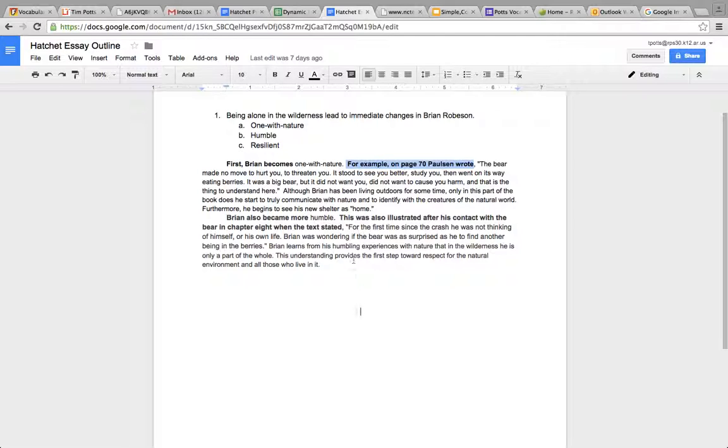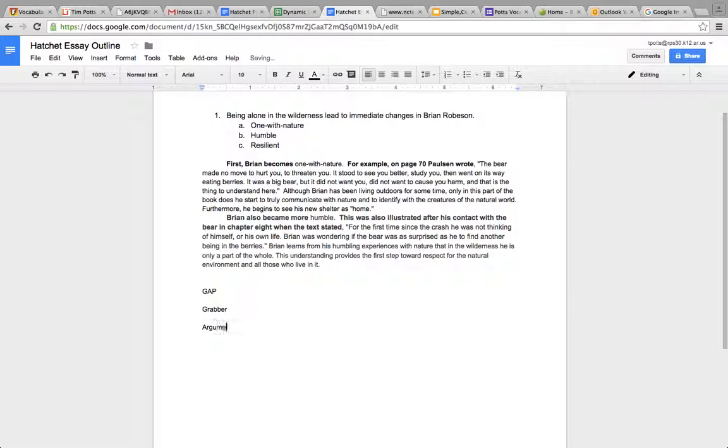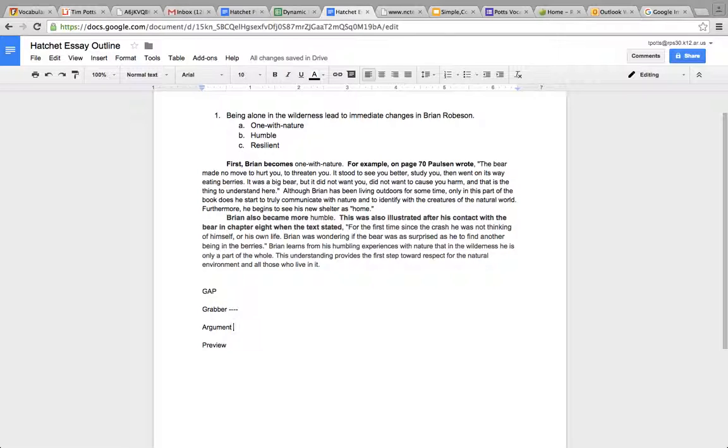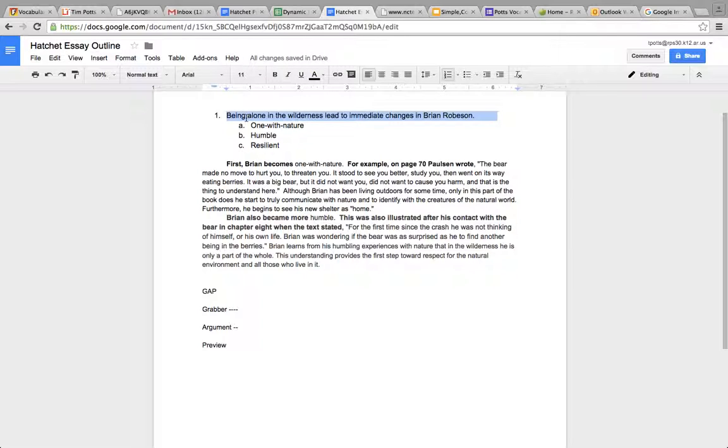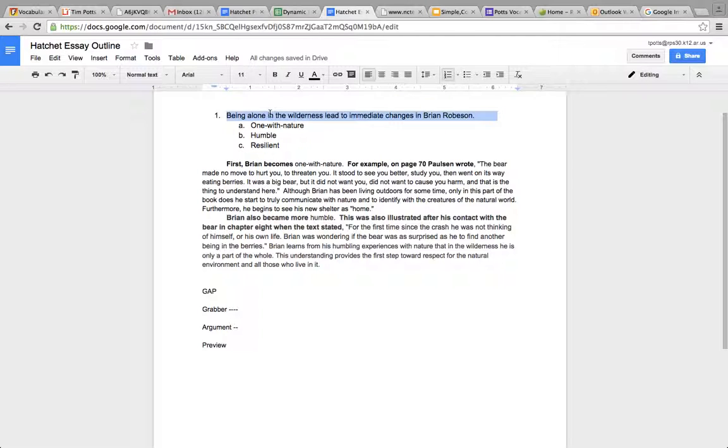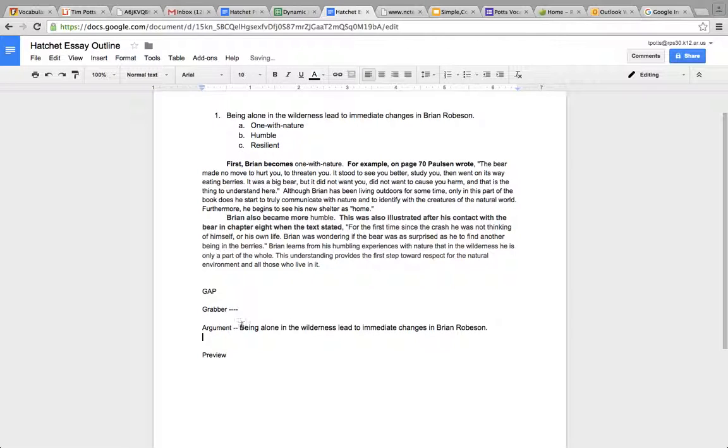Final thing, your introduction, the GAP, grabber, argument, preview. Listen, let's not even focus on the grabber right now. Let's just focus on the argument. The argument is basically stating what you've written at the top of your outline. Up here I wrote, being alone in the wilderness led to immediate changes in Brian Robson. My argument is this.